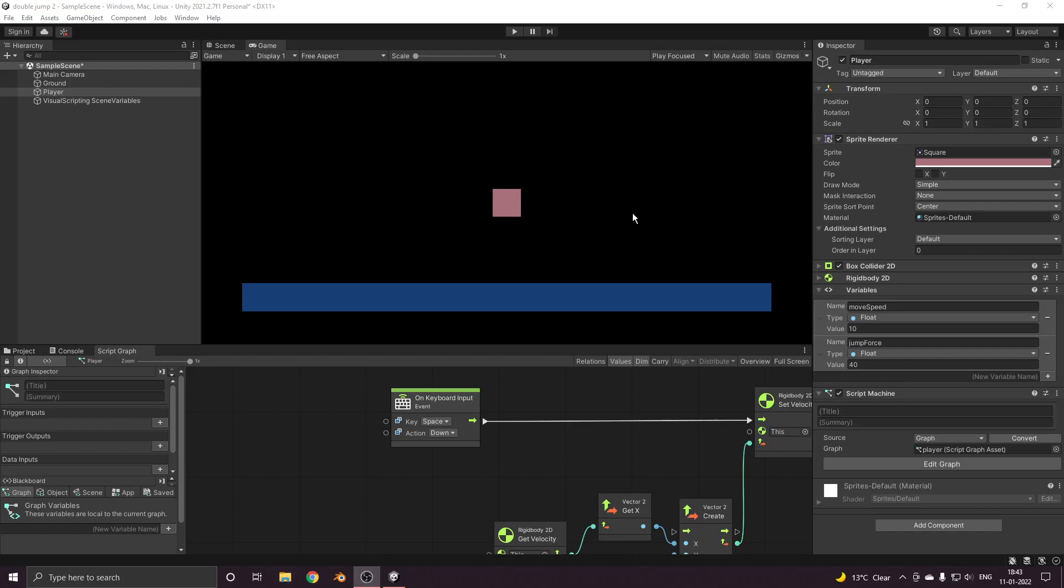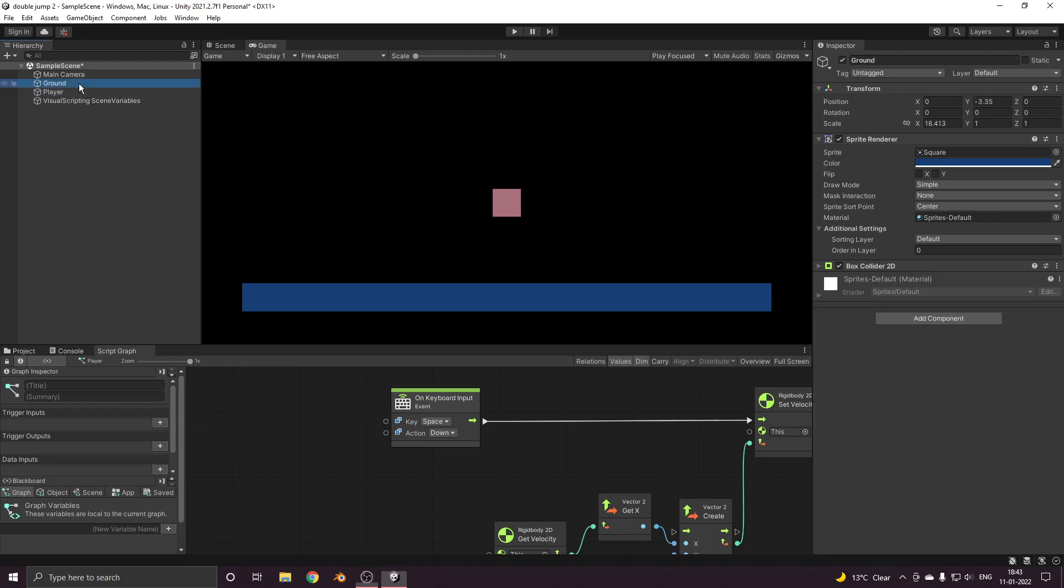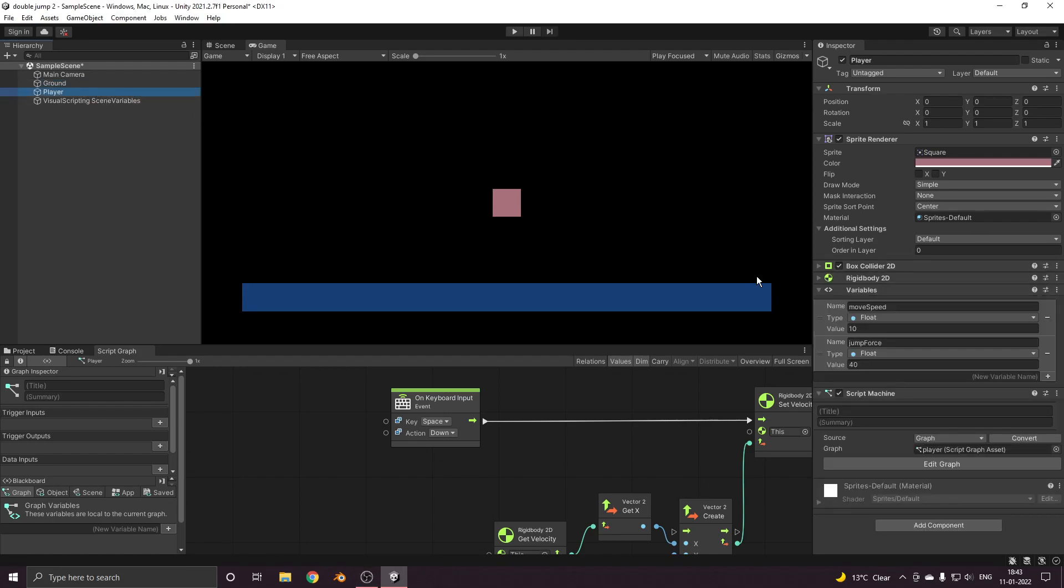Hi all, welcome back to my channel. In today's video we'll learn how to set up double jump movement for a player game object. In the interest of time I have already set up the basic scene, so we have a ground with a box collider 2D, a player object with the box collider 2D and the rigid body.